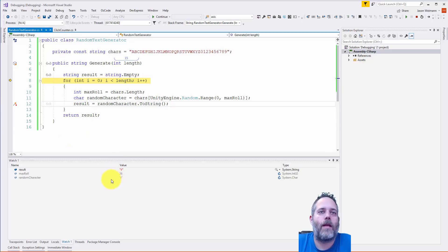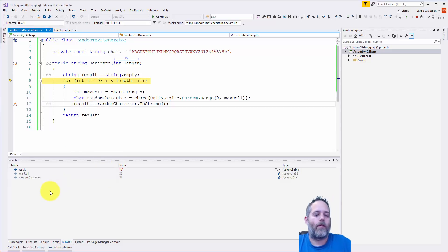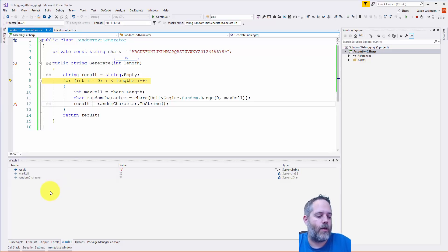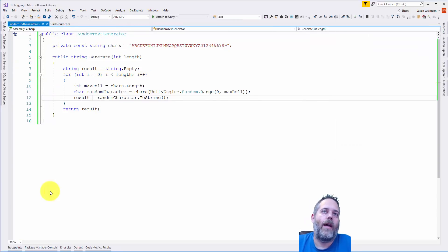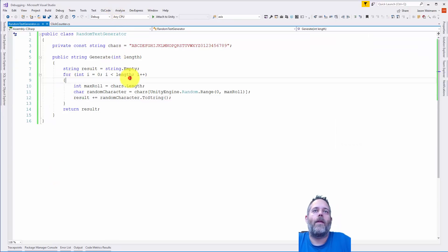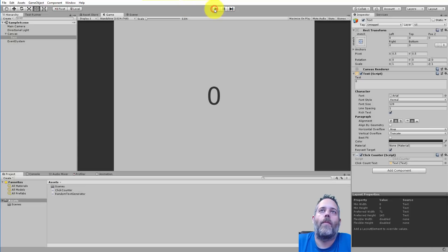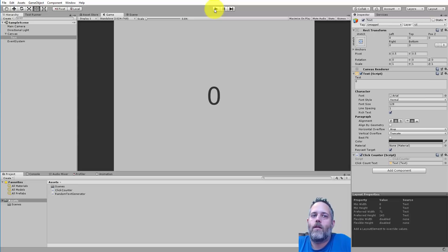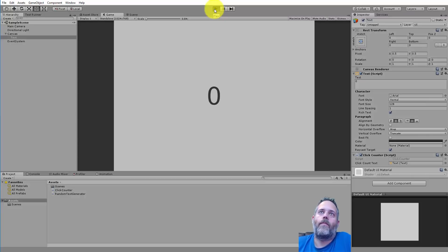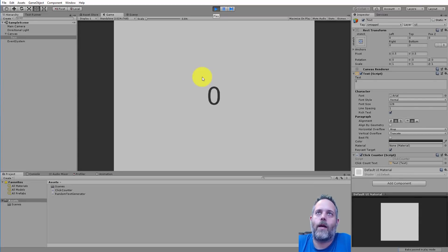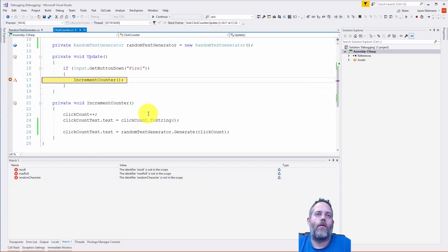What I want is a plus sign here — result += random character. But I can't add it while debugging, so I hit Shift+F5 to stop. I add that plus, save, hit F5 to reattach, then go back in. I need to restart my project because it needs to recompile for those changes. We're in. I'm going to click and just step through one more time.